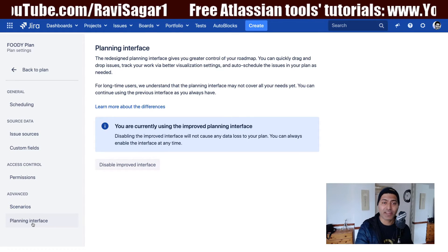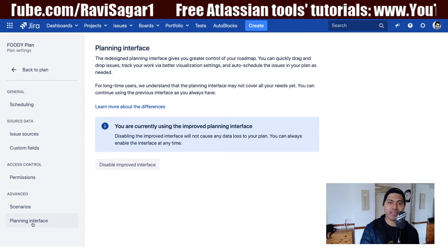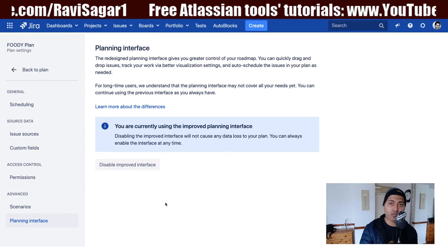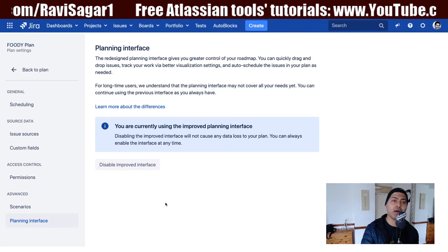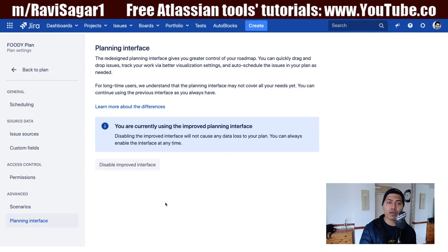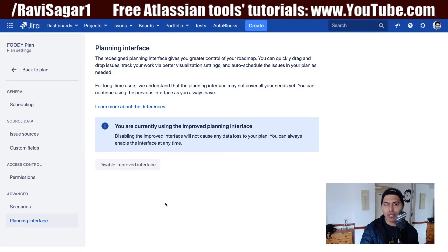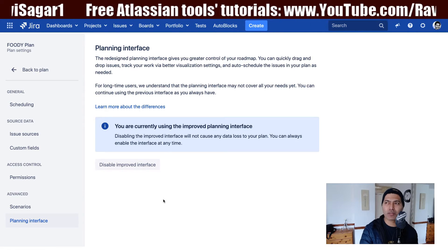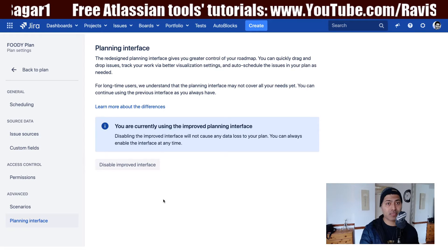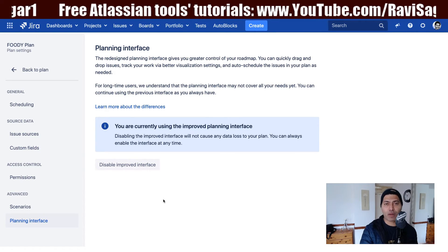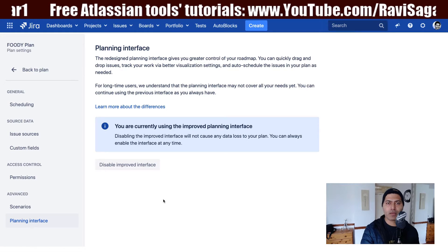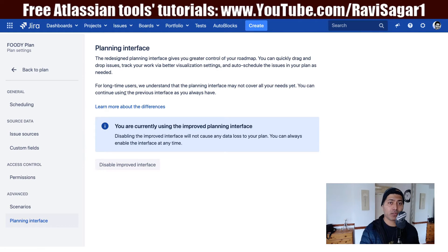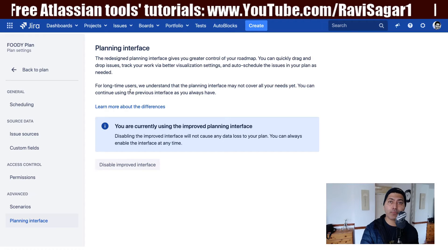The last option is the planning interface. We talked about the new improved planning interface we are currently using, which is quite good because we have the roadmap. But some people still prefer the old live plan interface, which has options to configure skills and view the capacity report. If you want, you can come here and disable the new interface to switch back to the old one. These are some of the configurations you can do with the portfolio plan.